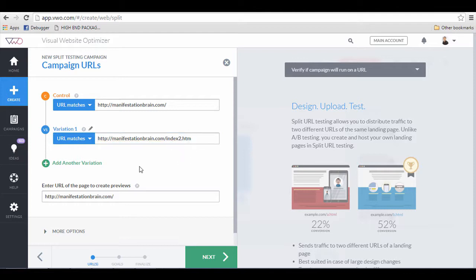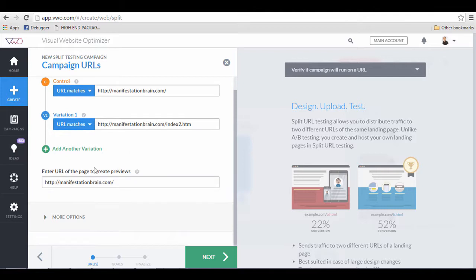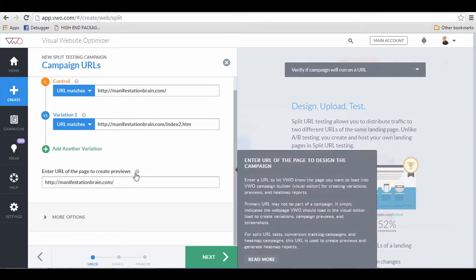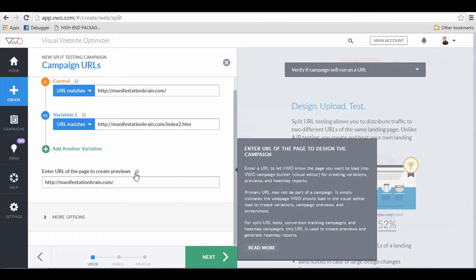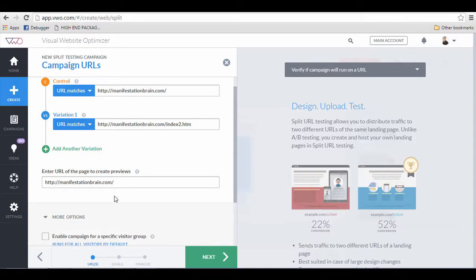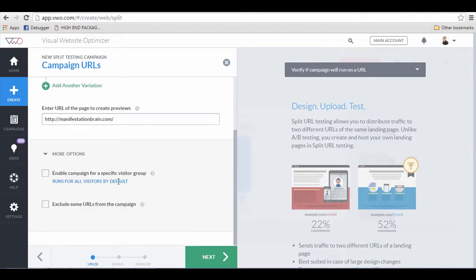Then there is this thing called variance2 where I'm going to just put in index2.htm. This page hasn't existed yet. I'm going to put it up in a while. Then there is this thing called enter the URLs to create page preview, which I will just leave as it is.